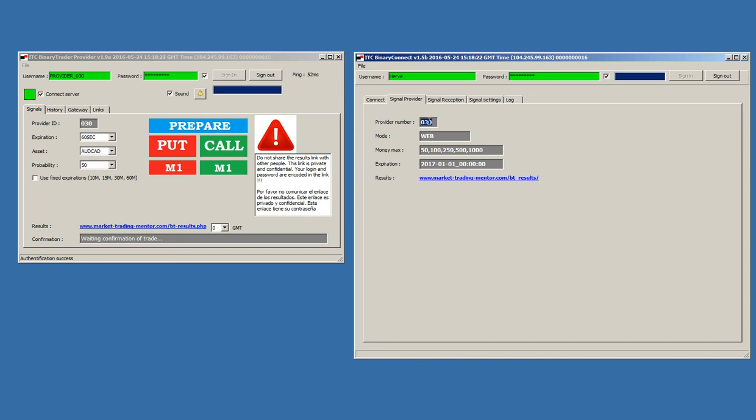This is number 30. And, as you can see here on the left side, the provider ID is also 30. All users that are part of signal provider 30 will receive signals from provider 30.